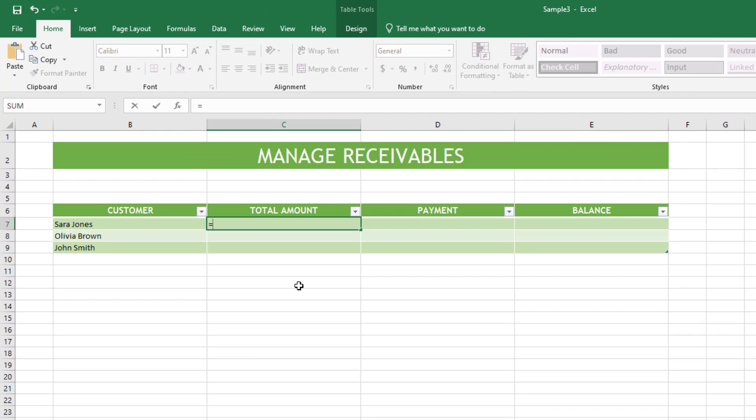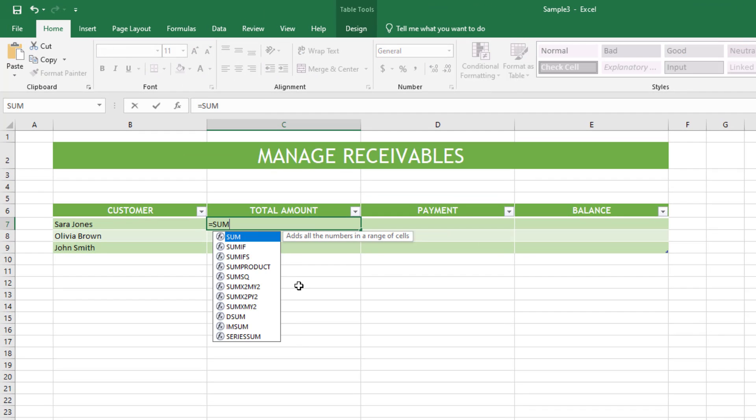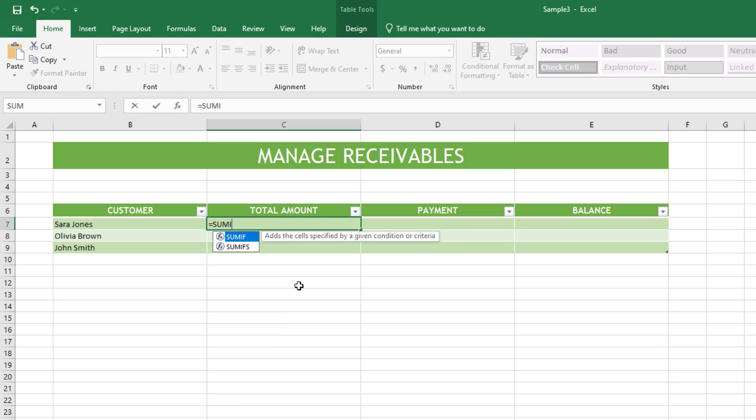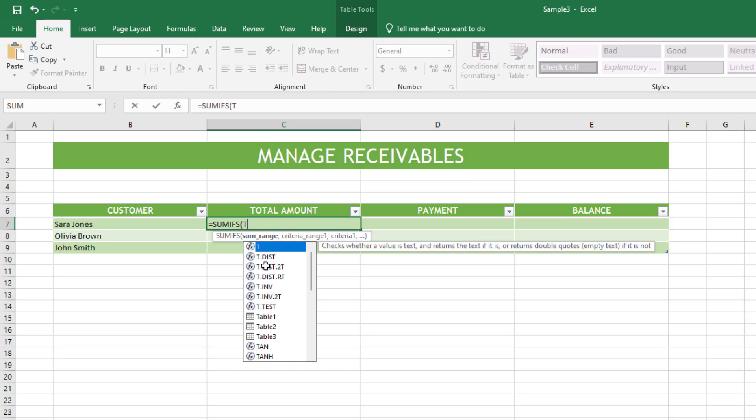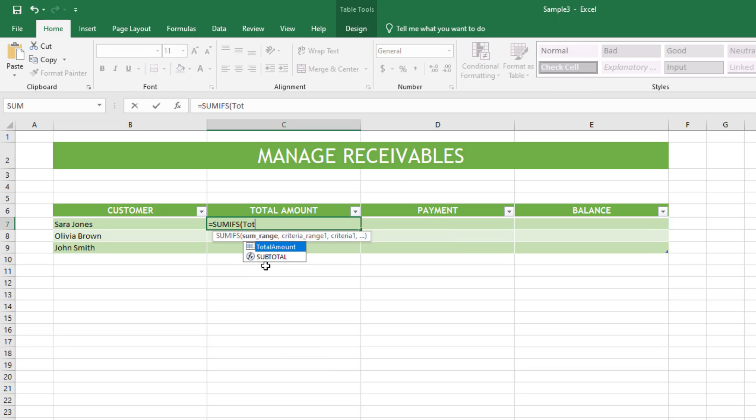Next I go to the sheet called accounts receivable management. I will calculate the total amount for each customer, then subtract the payments. That way I will know how much money they still owe me.